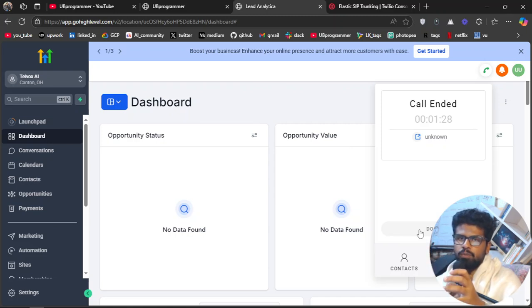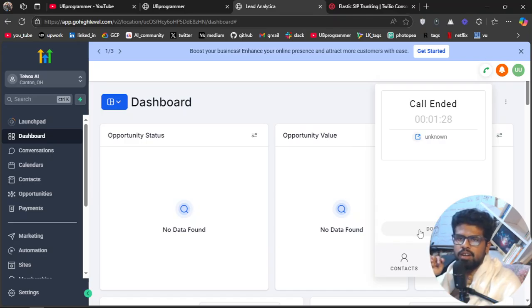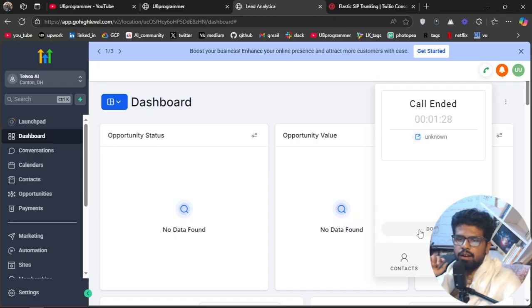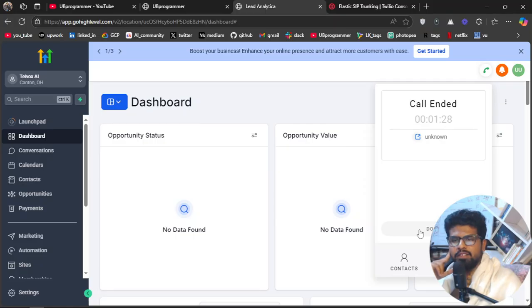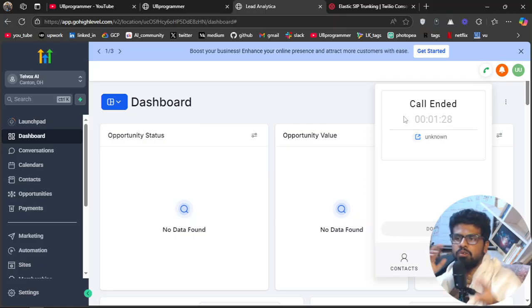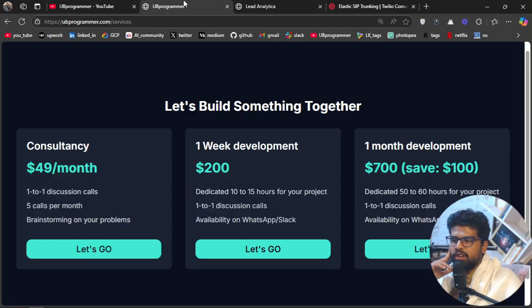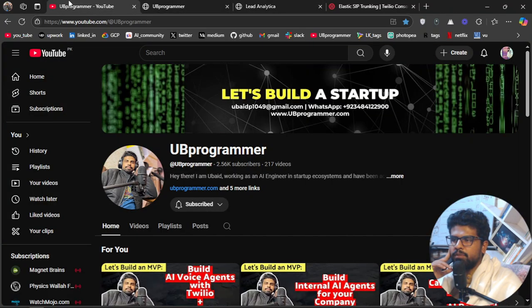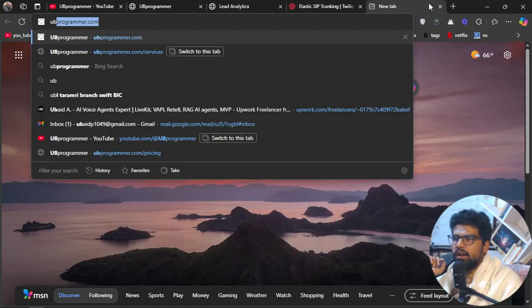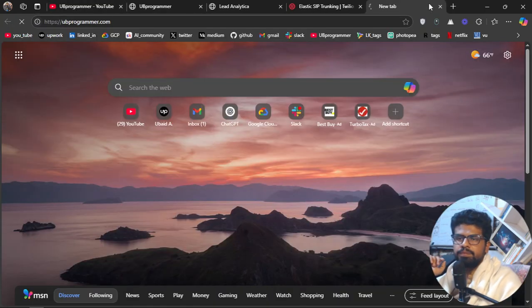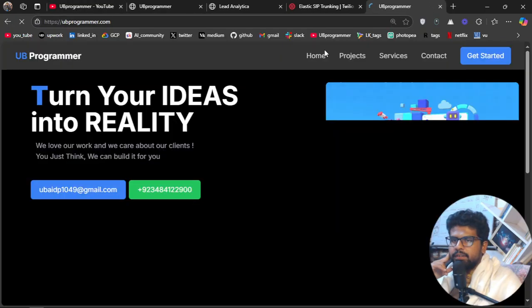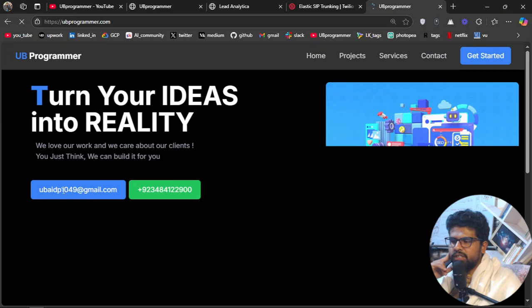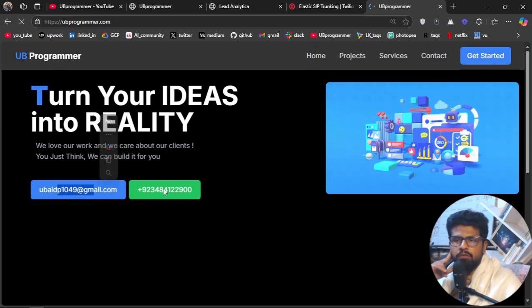And you are not paying Retell or VAPI or Bland or Synthflow, anything, right? And Google Gemini will be your only expense. Basically, you will provide your Gemini API key and they will charge you for the tokens you use, and that is quite cheap, very cheap compared to the OpenAI real-time API.